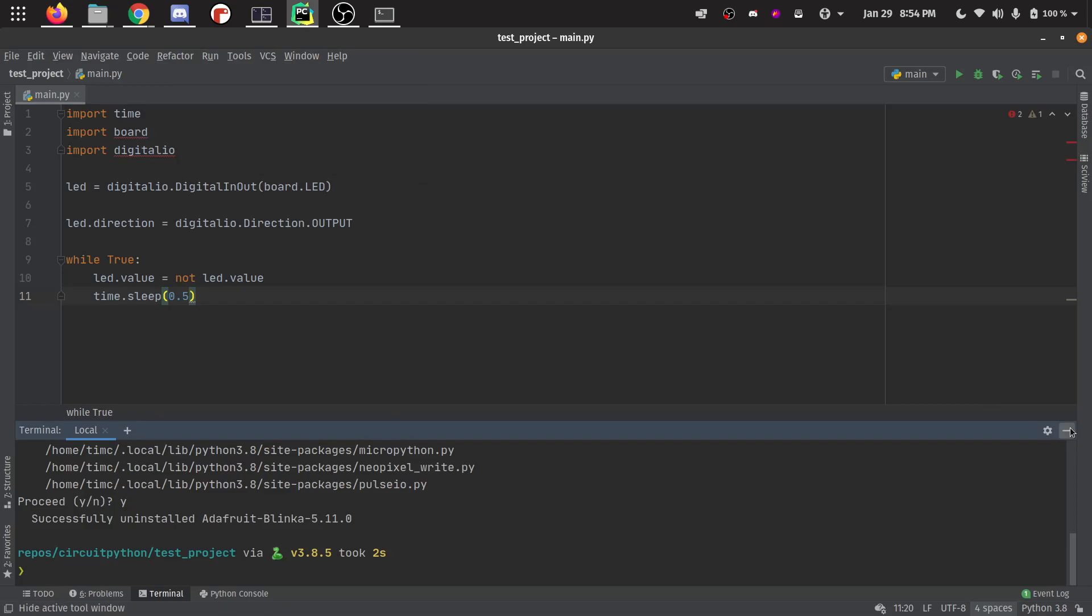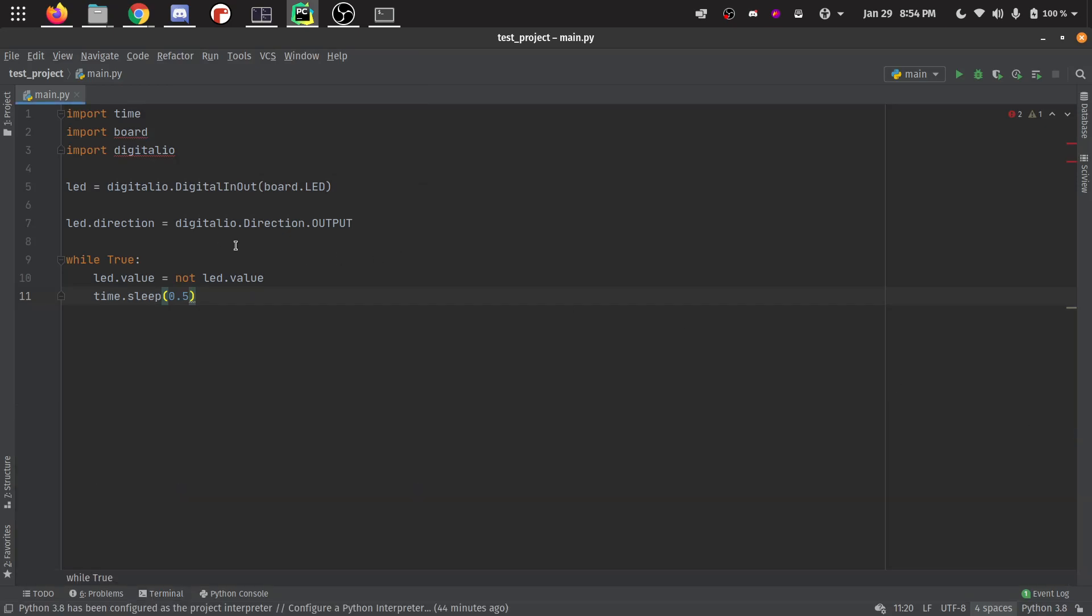In PyCharm, you can see here I have a test project loaded up with a pretty basic CircuitPython script. This is like a basic blinking script. It's using digital IO to set up a pin and then it's going to set that direction to output and then change the value back and forth.